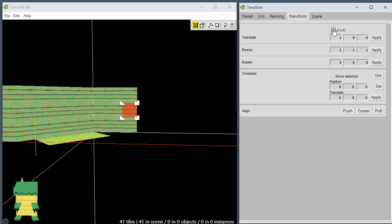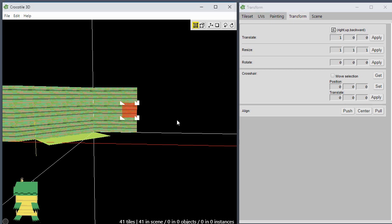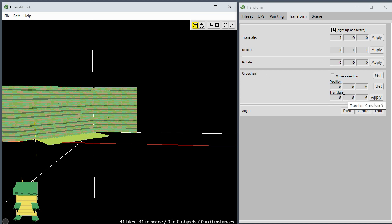This switches between XYZ or right, up, and backward. That applies the same thing to the resize and rotate and all these as well. The crosshair translate, that's another thing that I've added to the crosshair transforms. So instead of just repositioning the crosshair...